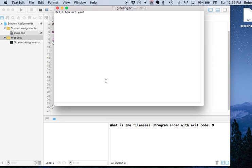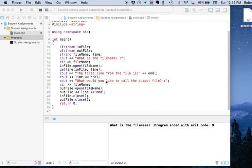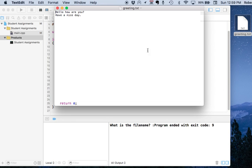One of the other interesting things about TextEdit is that you don't have to save your changes — it's a little strange at first. If I make a change to this file, like adding 'have a nice day,' and then quit the program, it doesn't tell me it saved, but it actually did save. If we open up greeting.txt again, even though I didn't click Save, it saved my edits. That's just the way TextEdit works.